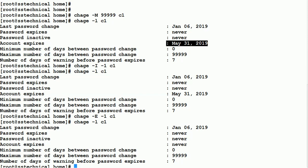If you make all these changes, your password will never expire, and the same password can be used for an unlimited number of days unless you reach 9999 days. This is how you can enforce or disable password aging for your accounts.